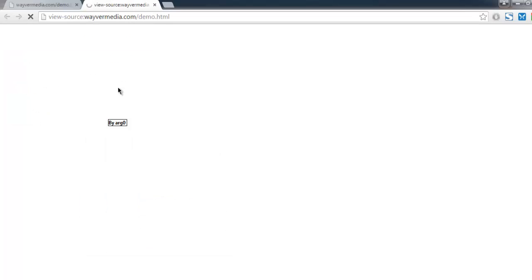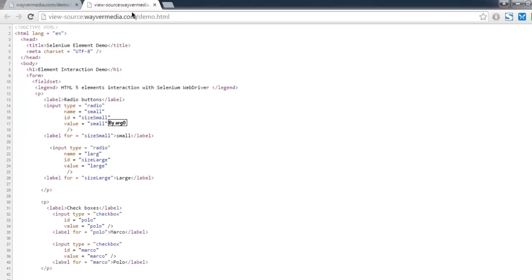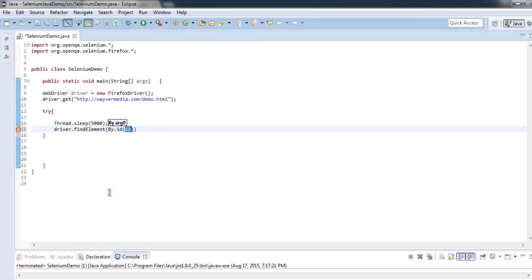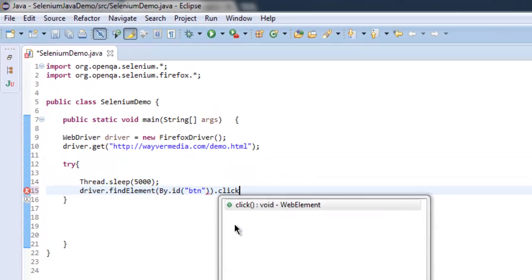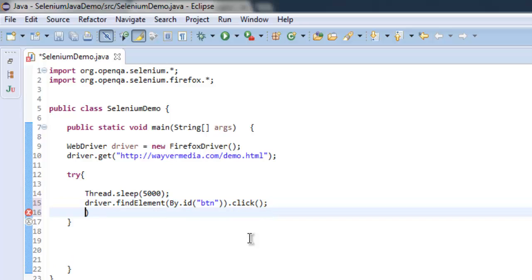Or you can also choose inspect element, but let's check with source. And here we have ID as btn, so we're going to use that btn. And after that we will simply use click method.